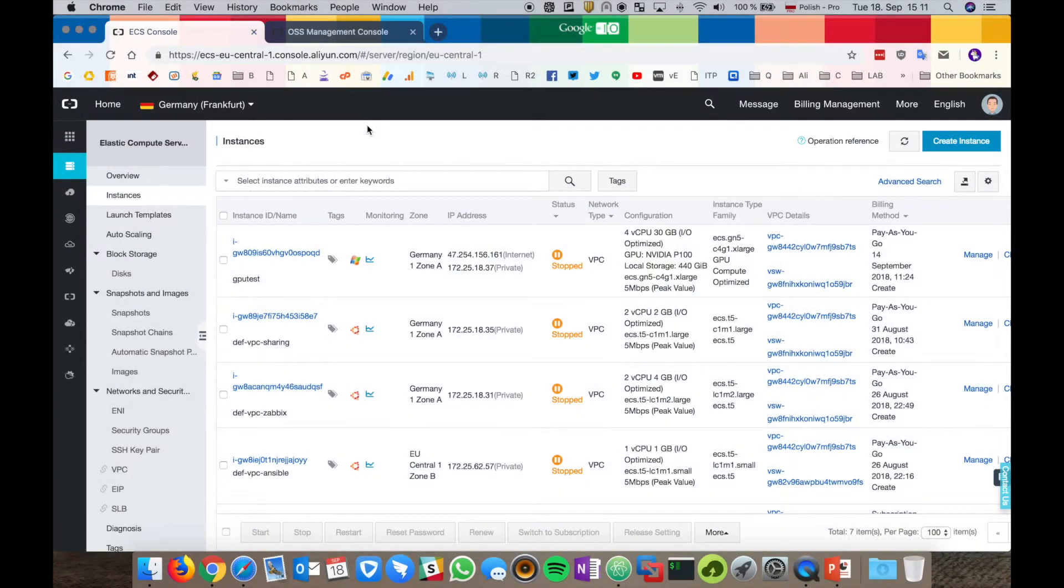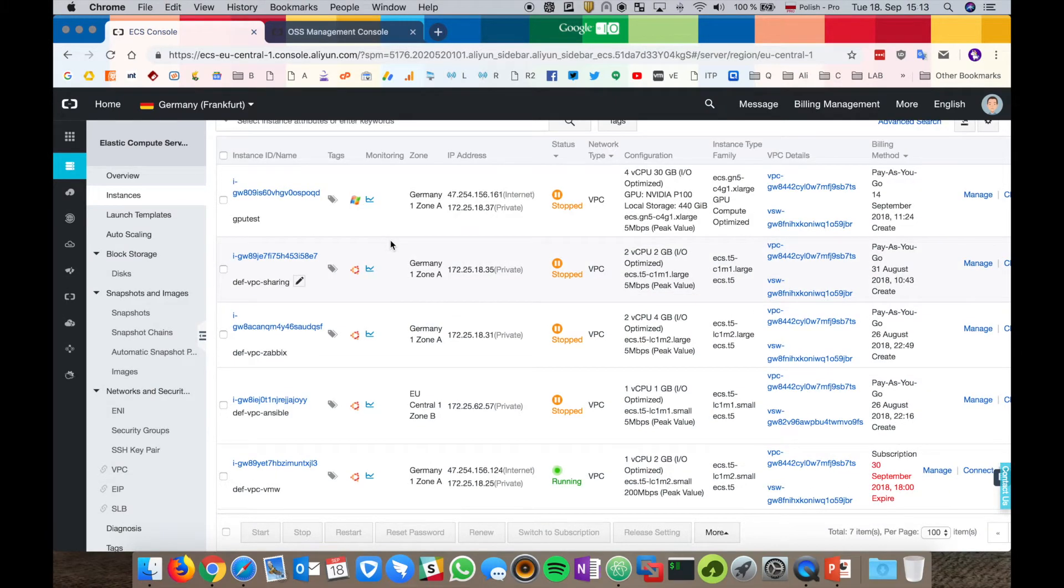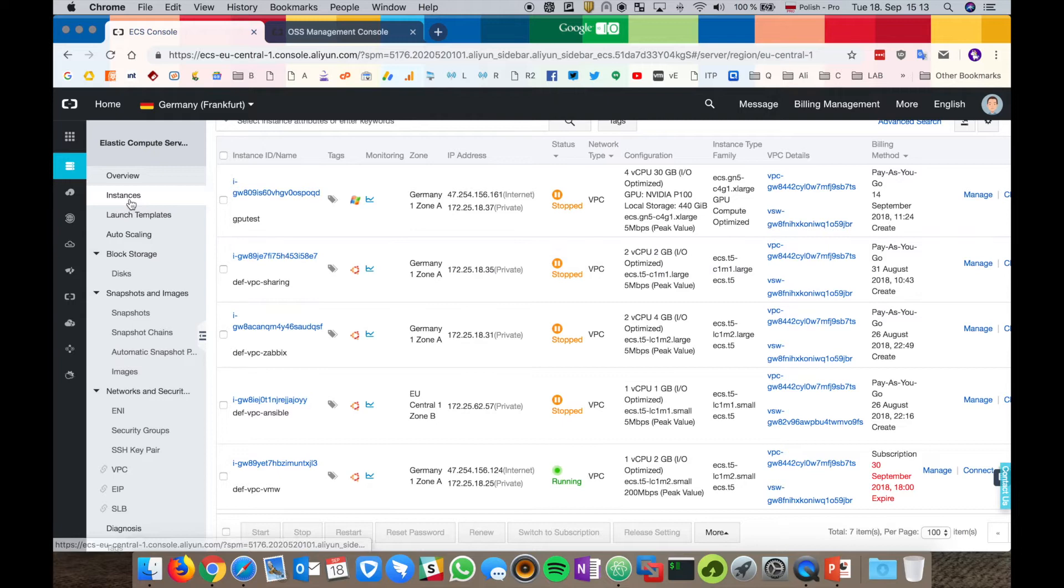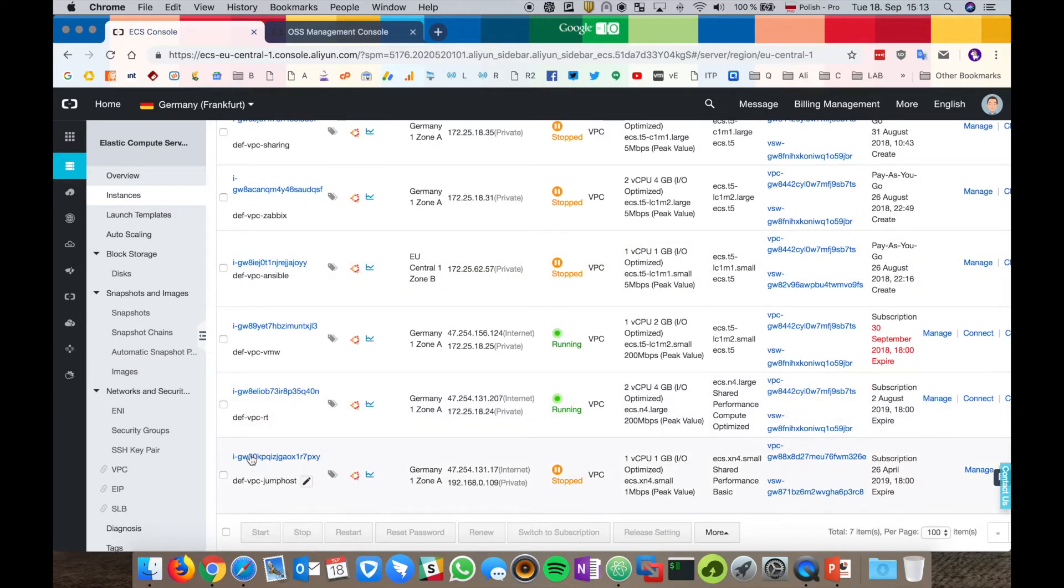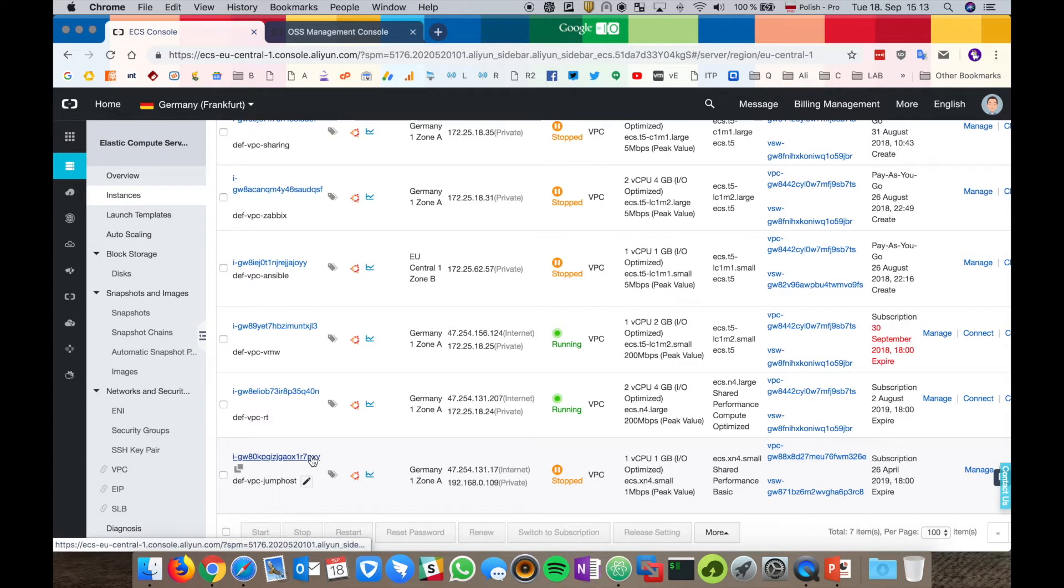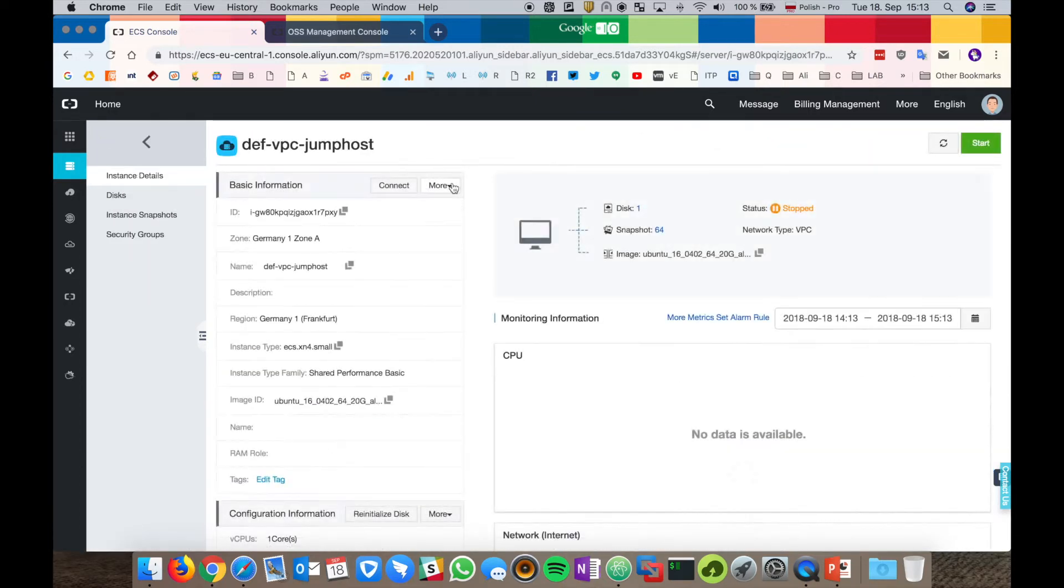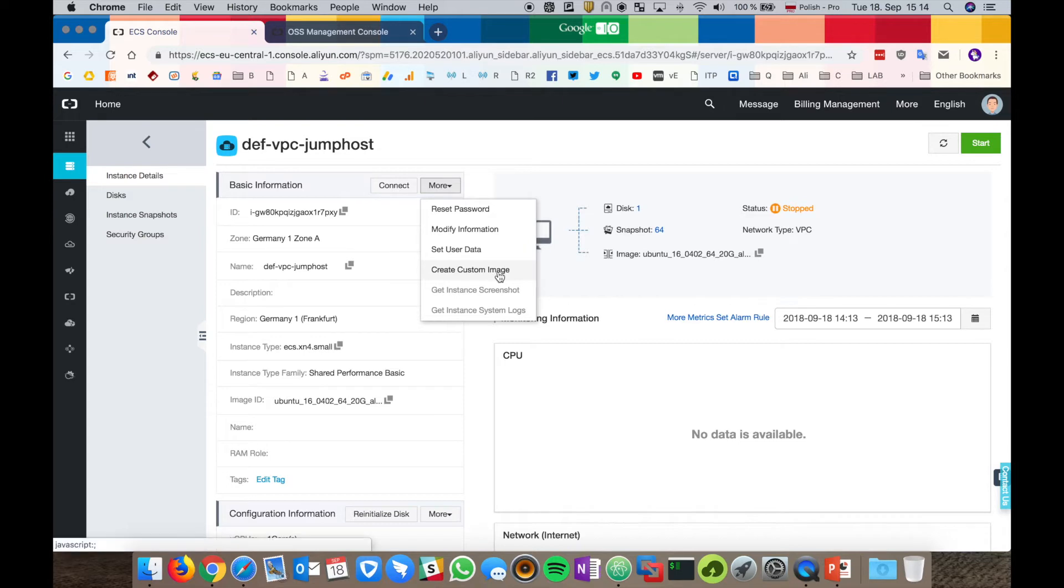Okay, I'm logged in into my Alibaba Cloud account. So how do we create the ECS image? It's very simple. In the instances, choose the desired instance, click on its ID, and in the basic information section, click create custom image.